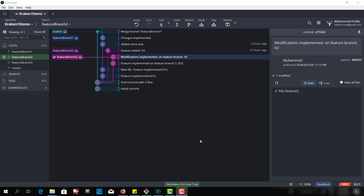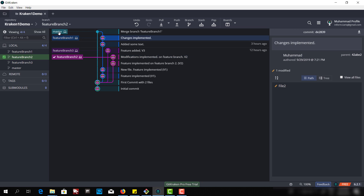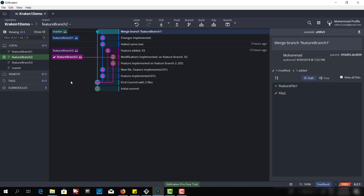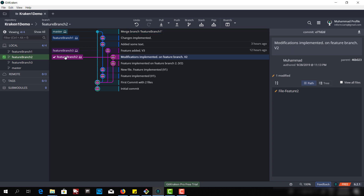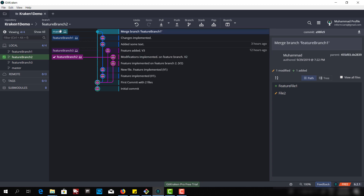So let us create that merge conflict case here and then we will resolve it. In the last video we merged feature branch 1 into the master branch, and now we want to merge feature branch 2 into the master branch. In the master branch, if I click 'all files' it will show all files of the branch; if I don't click that box it will only show the files related to that specific commit.